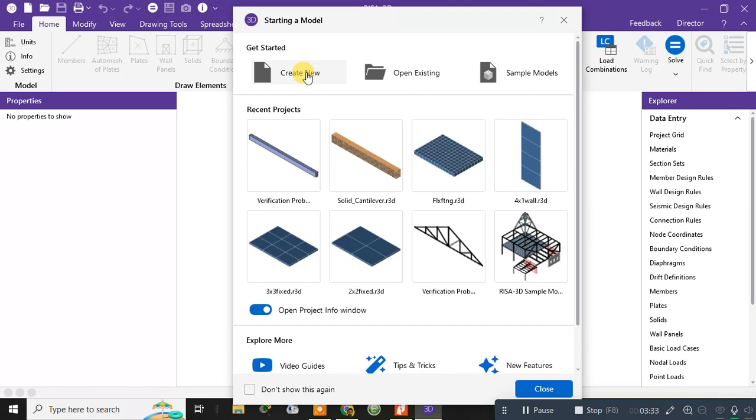So if there is any doubt, you can ask me in the comment section. In my next video I will be teaching from the basic level of RISA 3D to its advanced level. If you have not subscribed to my channel, then please subscribe my channel. Thanks for watching my video, have a great day.